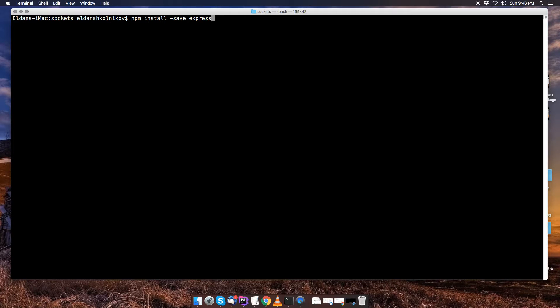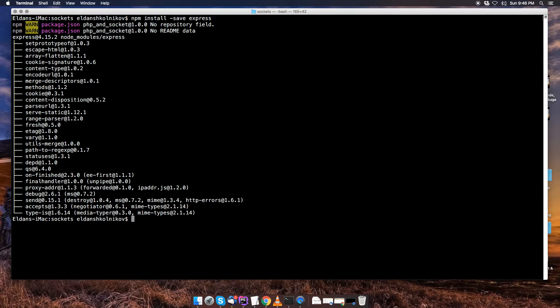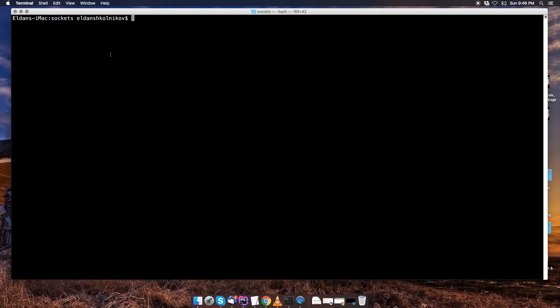I'm going to hit enter and these two warnings you can ignore, it's fine, and we're going to clear it and go on to the next command.